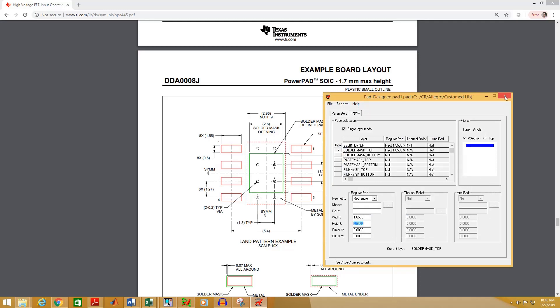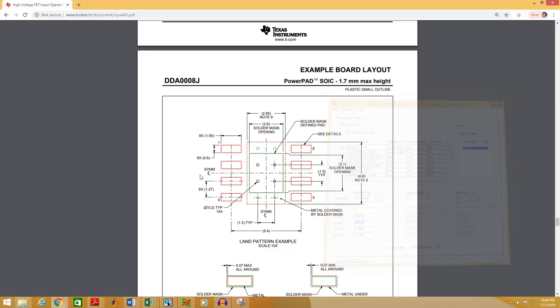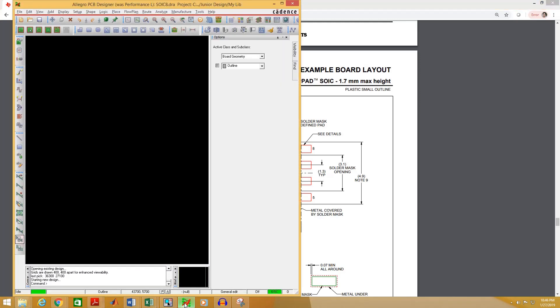Give a name, then you can close pad designer. Now to create the footprint, open PCB editor.